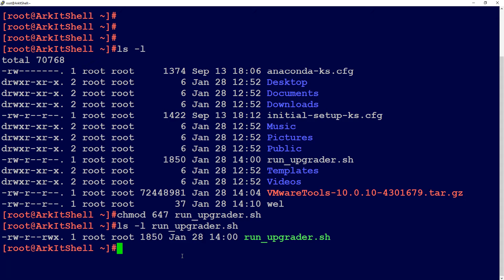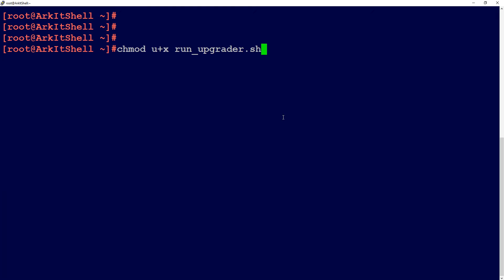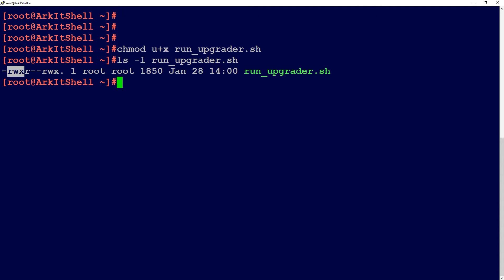When using numerical values, you must remember the existing permissions because changing only the others' value will still affect the owner and group values if you're not careful. If you want to change permissions only for a particular user, group, or others individually, it is simpler to use chmod with character symbols. The plus symbol means adding permissions. For example, u+x adds executable permission to the user.